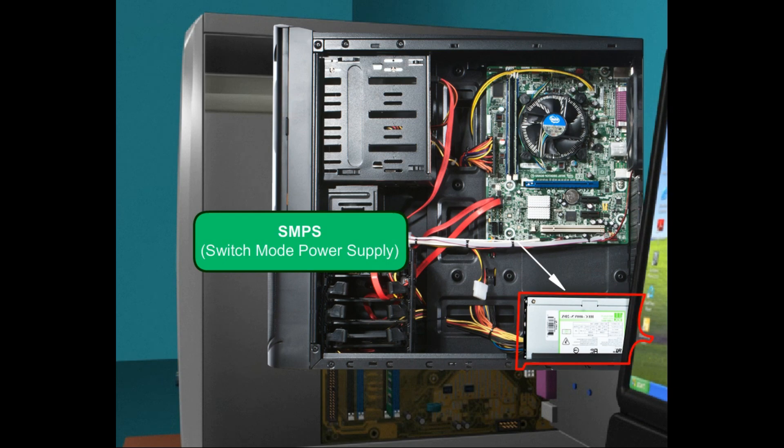SMPS, that is Switch Mode Power Supply, uses a switching regulator to convert electric power efficiently.